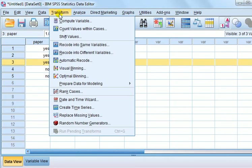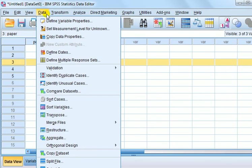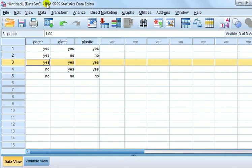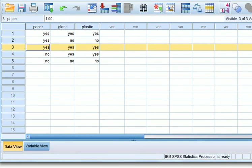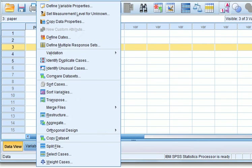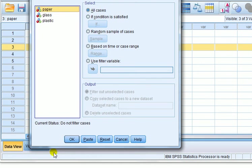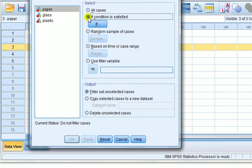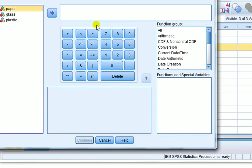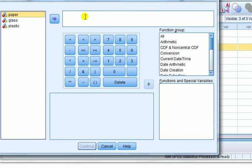Go to transform, sorry, go to data. And you want to go to select cases. And we want to check if condition is satisfied. So what we're doing here is using a filter. Very useful when we want to look for cases that satisfy certain criteria.